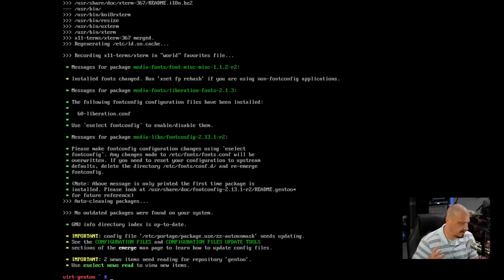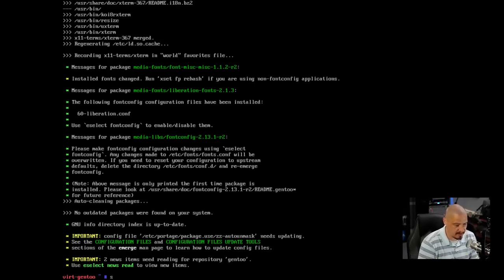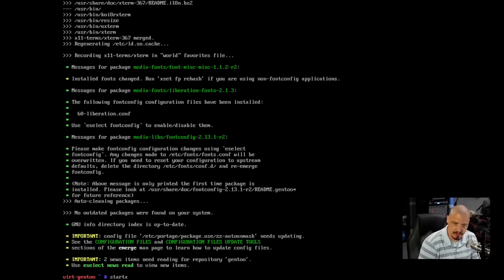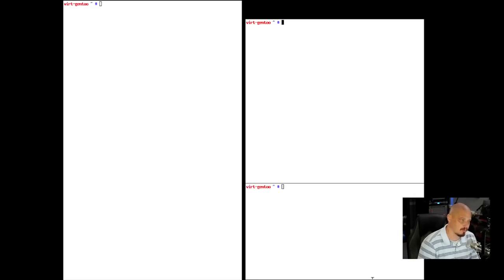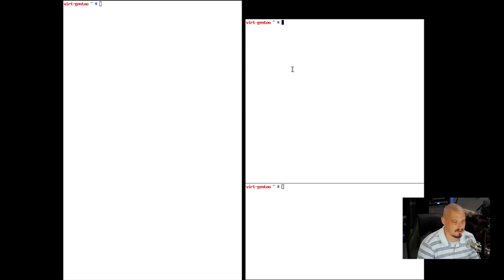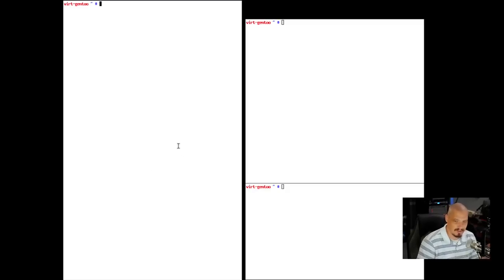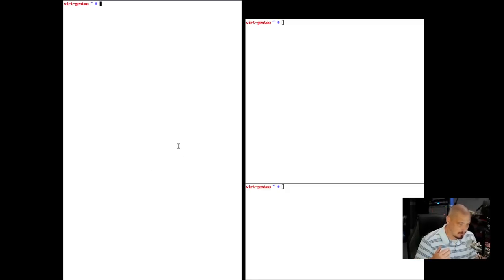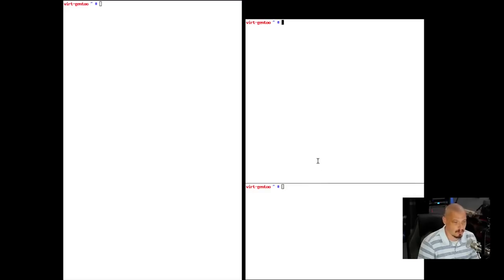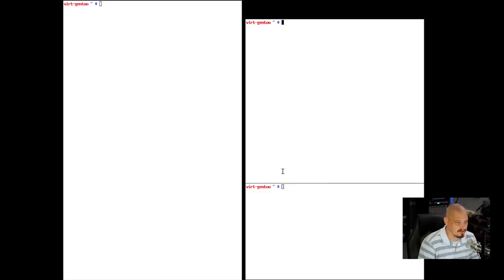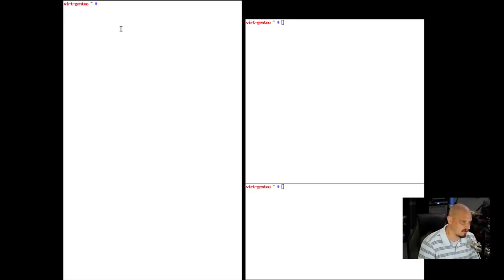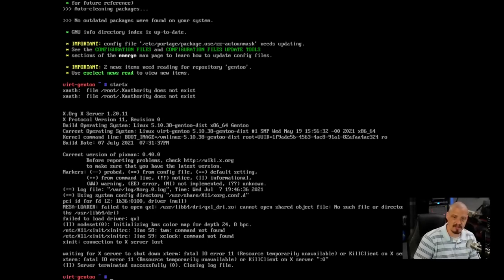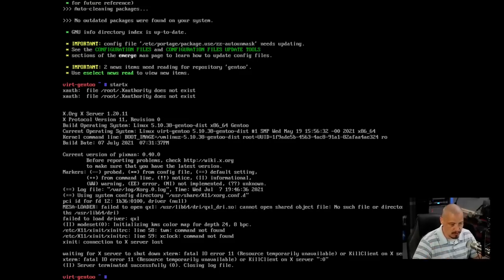So let's go ahead and install that. So I'm going to emerge and I'll give it the -av flags one more time here. And I'm going to do x11-terms/xterm. And that should install xterm for us. And now that I have xterm installed as root, I'm going to go ahead and type startx. And let's just see if we actually, yeah, so the X server is working and you see this is the default kind of X session that just launches three instances of xterm.